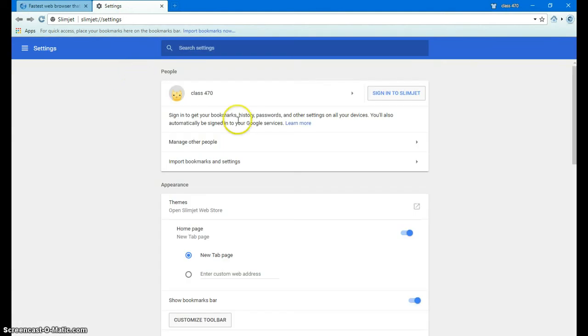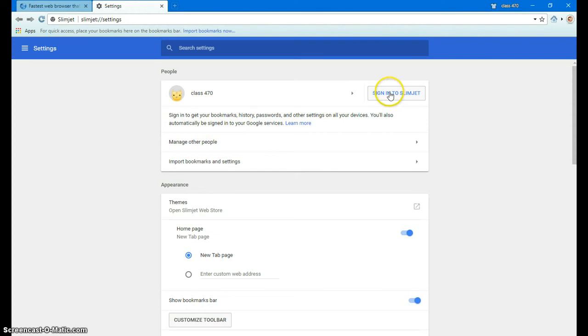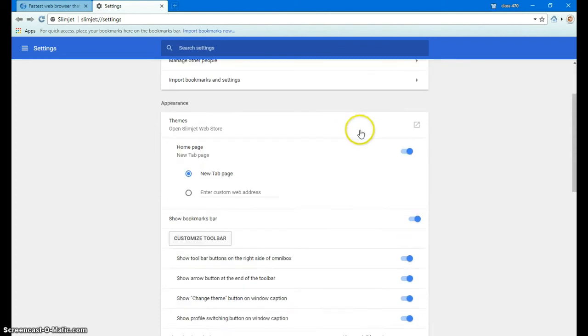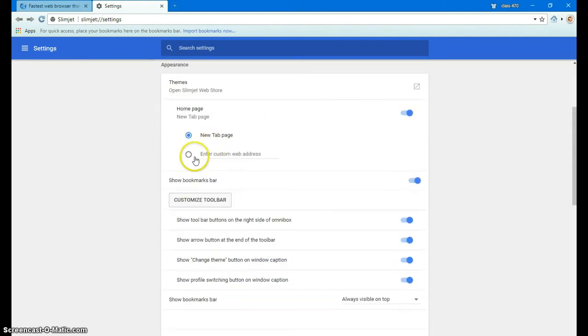Now if you were to sign up for SlimJet, which is basically a Chrome account because it's a Chrome-based browser, you can use your current email or you can get a new Gmail account. You don't have to have a phone number with this. You just click here to sign in to SlimJet, but I'm not going to do that just yet.